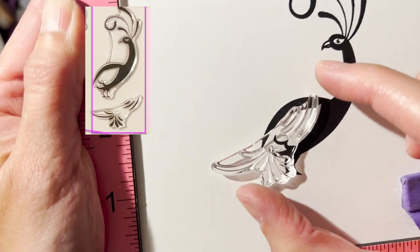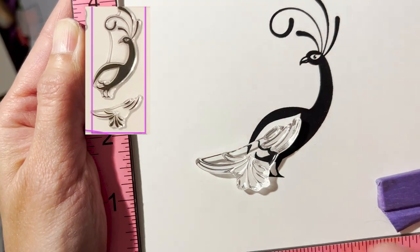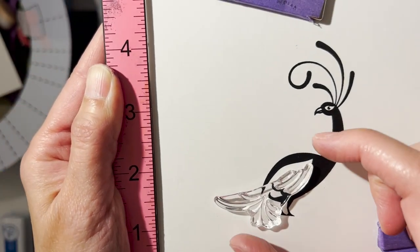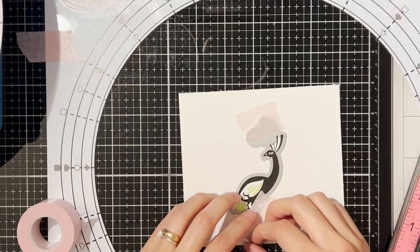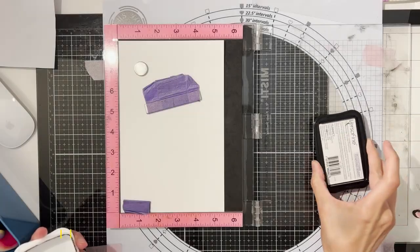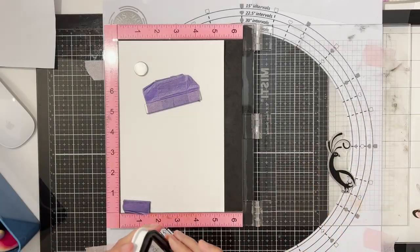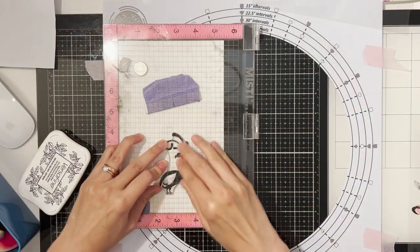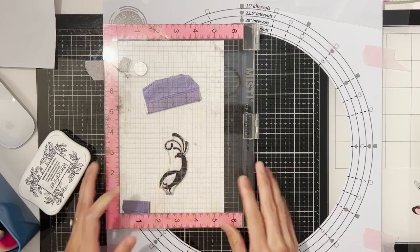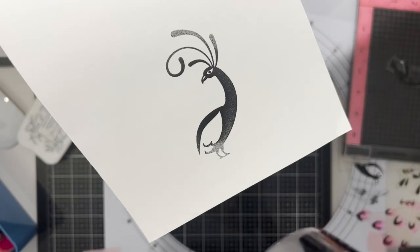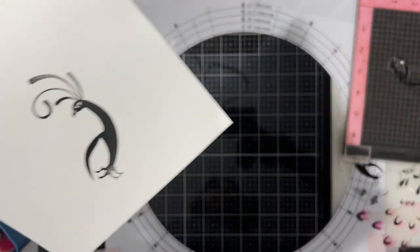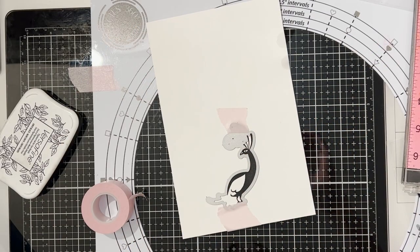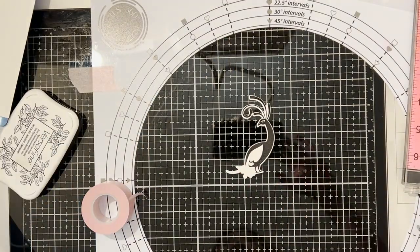Now there are two layers to the main peacock image: the silhouette and also some feather highlights. If you're planning to die cut this there are a couple of ways you can do it. Here I'm stamping the silhouette and then stamping the feather highlights before I die cut it or second way is we can stamp the silhouette, die cut it and then stamp the feathers highlight. Both methods work fine but I find that the latter gives you better results as you do get a better placement on the second image after die cutting.